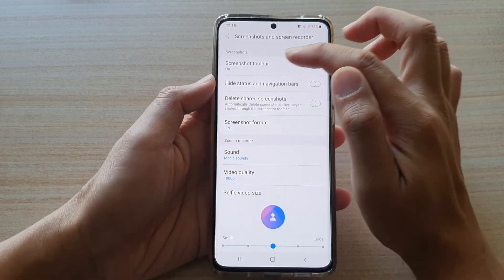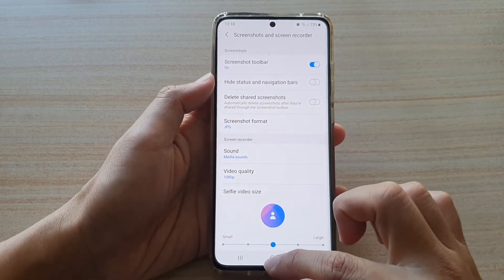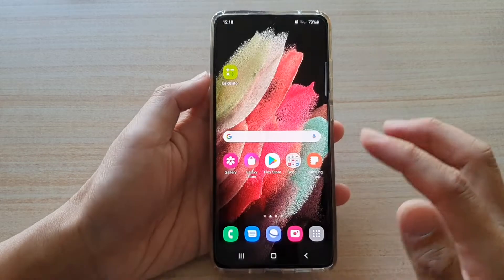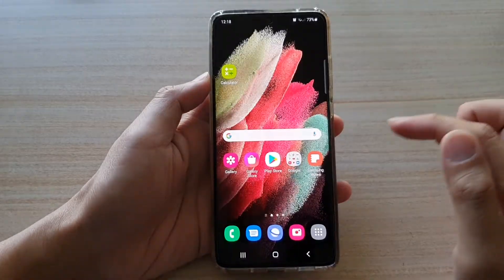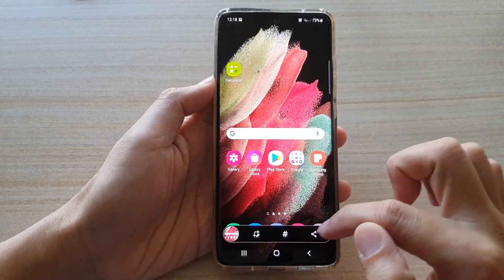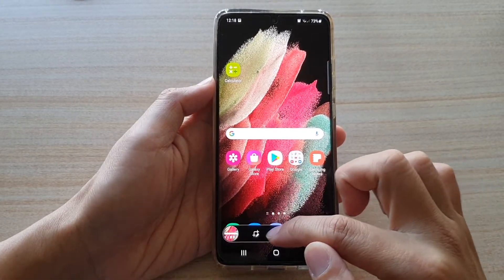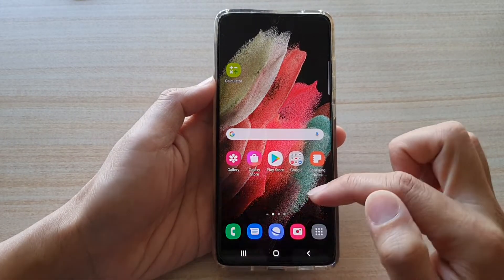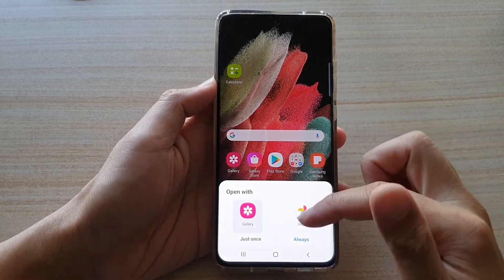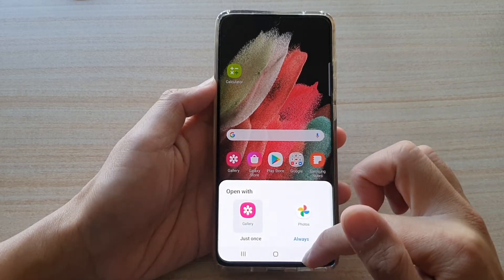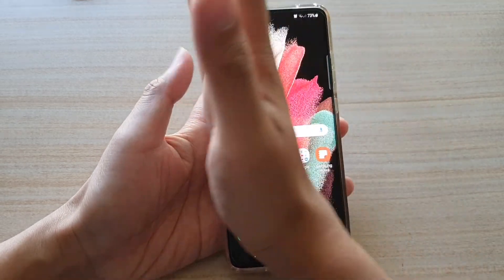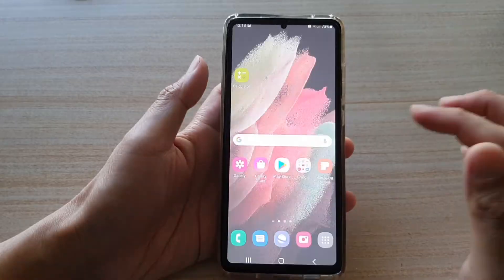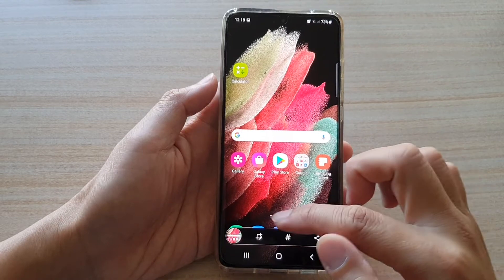Now, what is screenshot toolbar? So if you are taking a screenshot, then there is a toolbar down here, allowing you to quickly tap on it, and once you tap on it, you can make some changes to your screenshot.